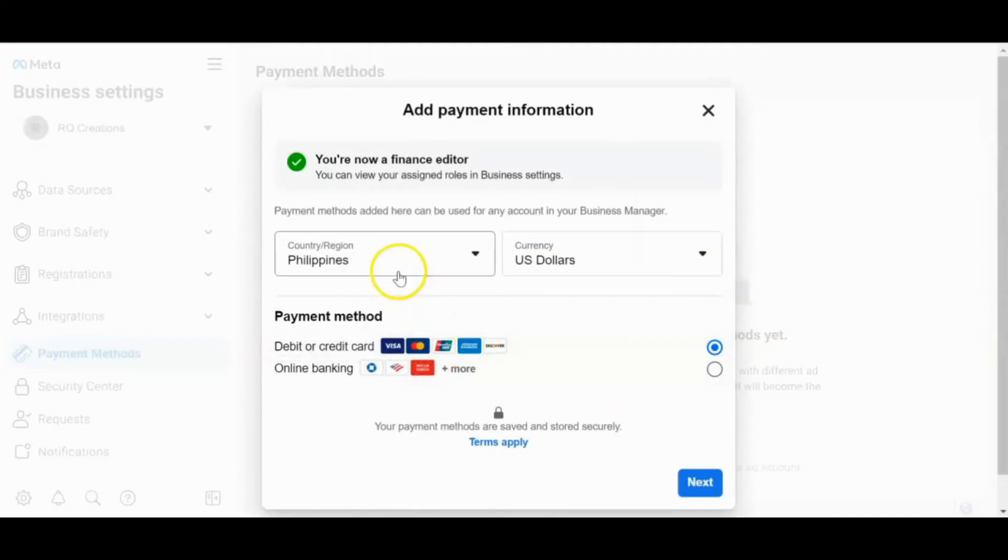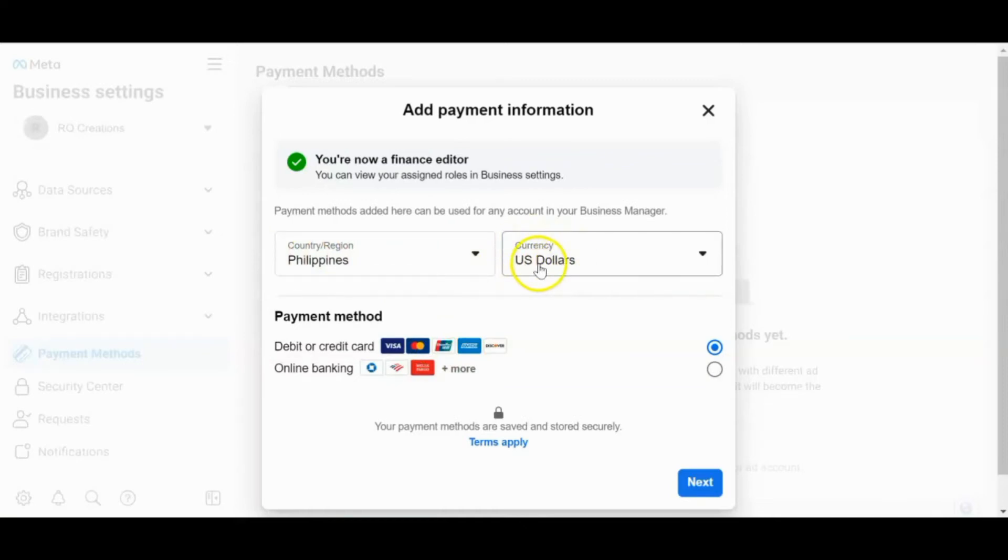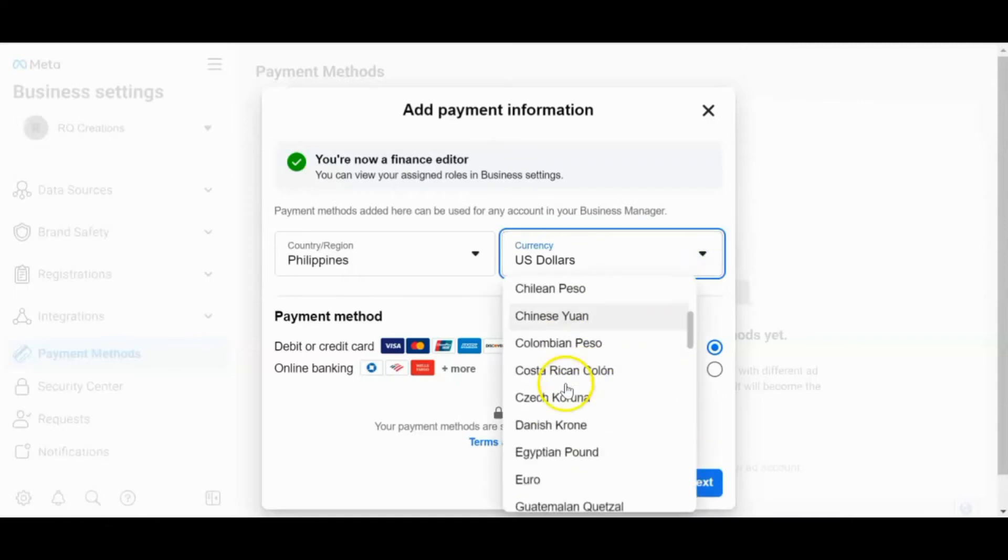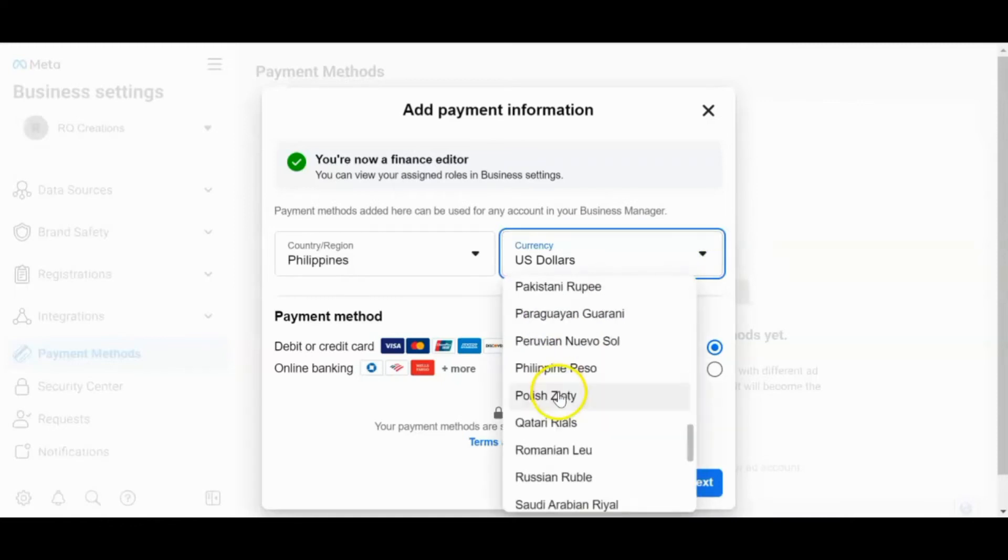And then sa pag-fill up, dapat Philippines to. As you can see, sa currency dollar siya, US dollars, kailangan mo palitan iyan. So kailangan mo palitan iyan. Hanapin mo yung Philippine peso.